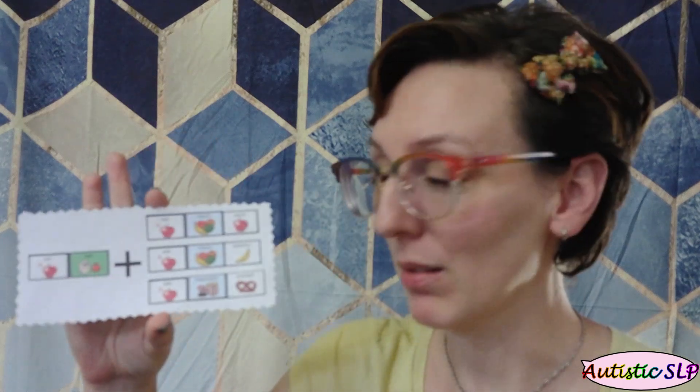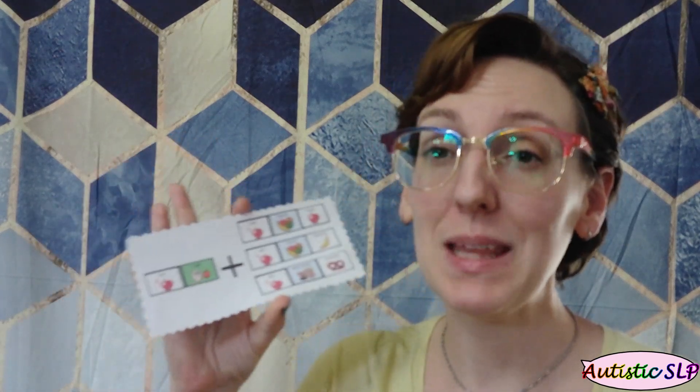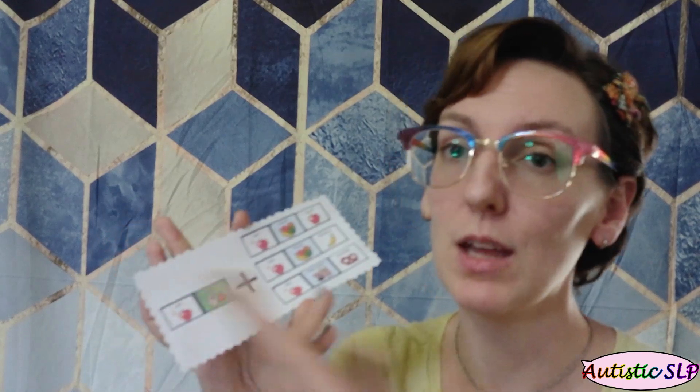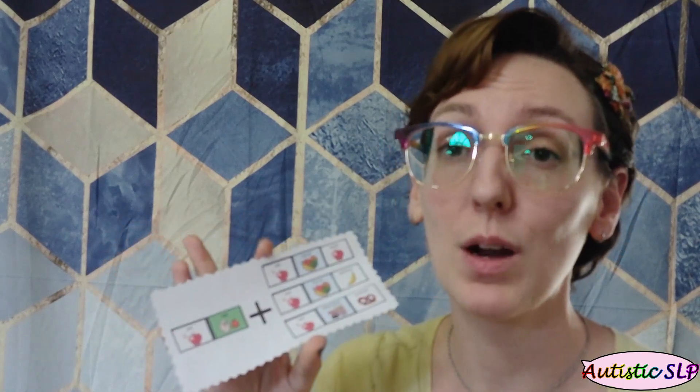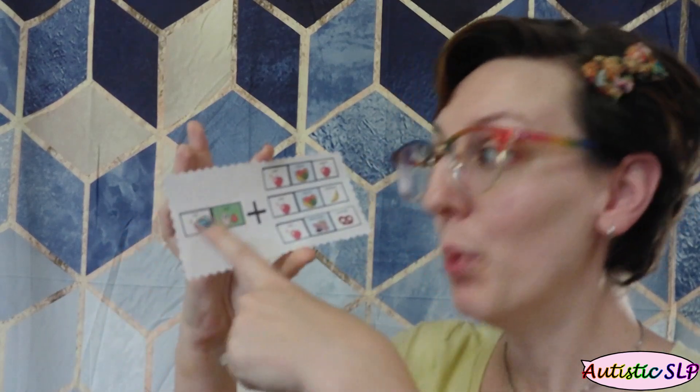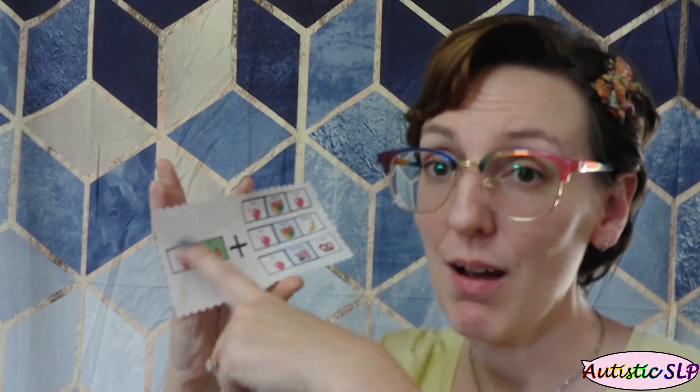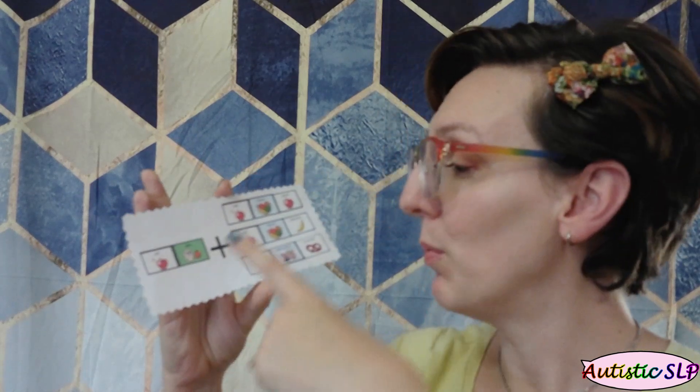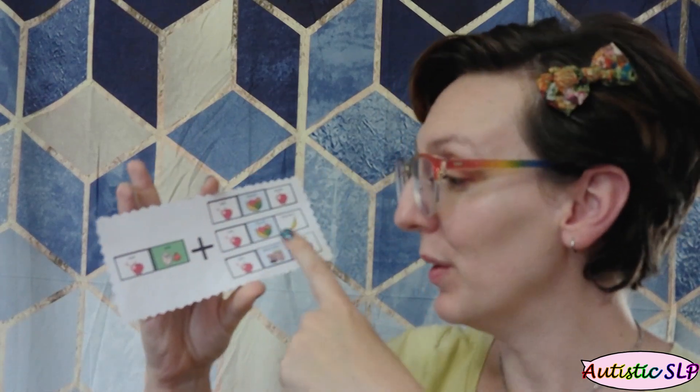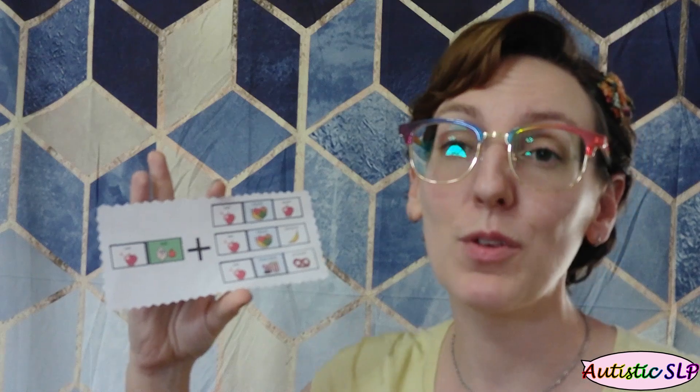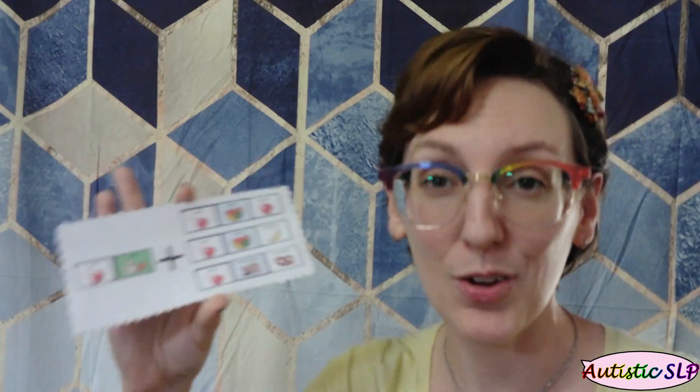Now, model, model, model. That child is going to be listening and learning every time you show this to them and show them how it works. You don't have to force them to push the apple icon and push eat and then push apple, snack, pretzel in order for them to learn how to say this. They can learn just by watching you.